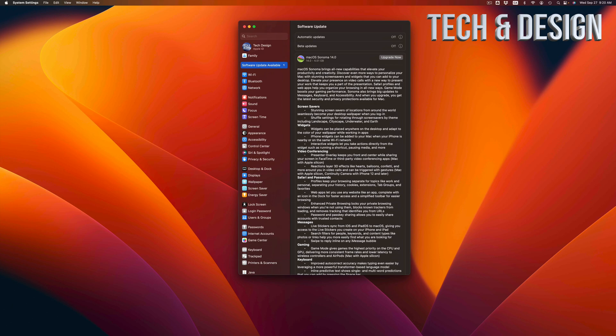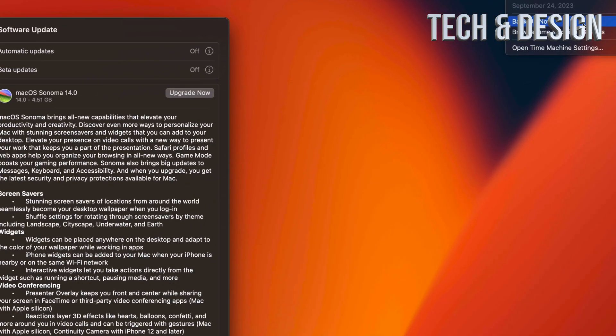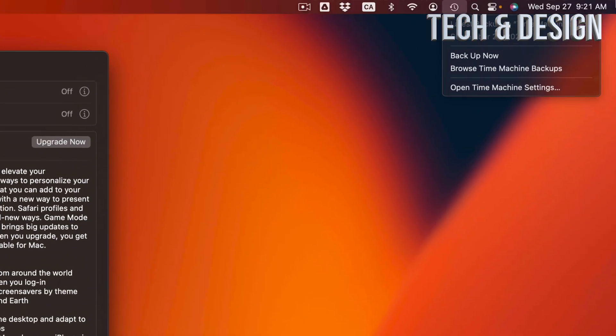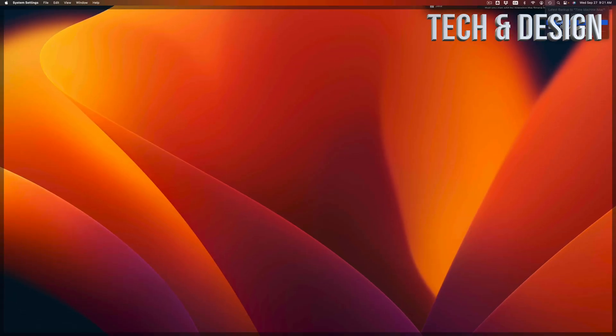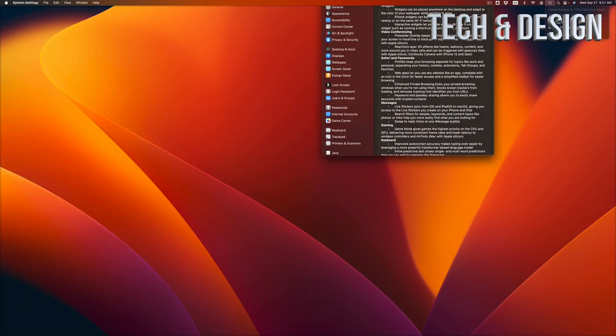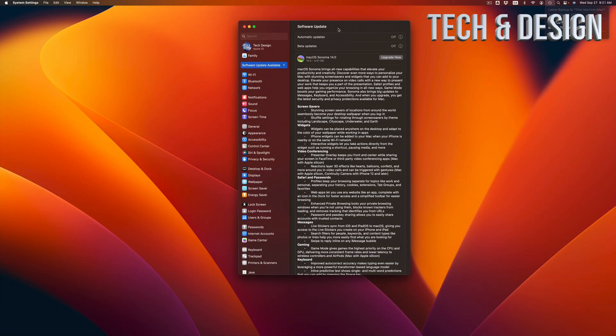Another quick warning is to have a Time Machine backup. Time Machine is already something built into your Mac, so make sure to back it up. That's something you should always do before you update your Mac.